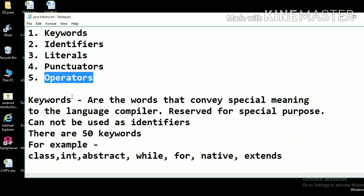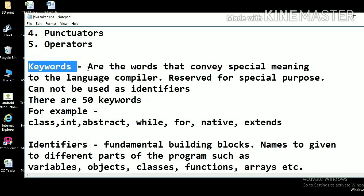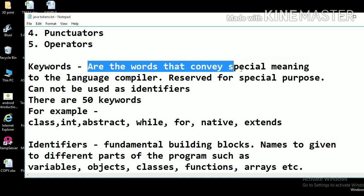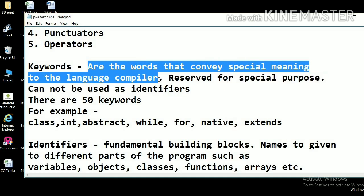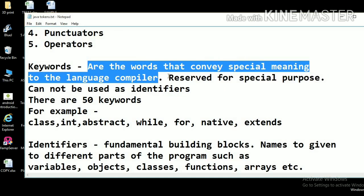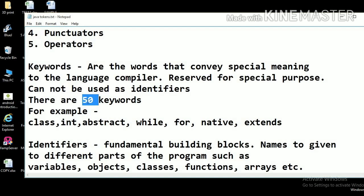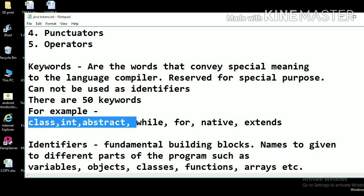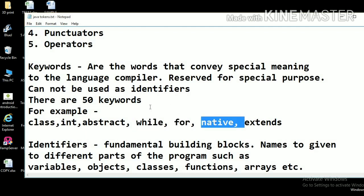Let's talk about keywords first. Keywords are the special words that convey some special meaning to the language compiler. These are reserved words for some special purpose and they cannot be used as identifiers. In total, there are 50 keywords provided by the Java language. For example: class, int, abstract, while, for, native, and so on.